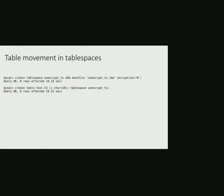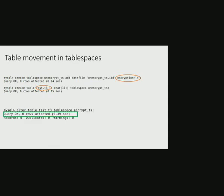For example, here we have a table t3 which resides in an unencrypted tablespace unencrypt_ts, and we are trying to move it to encrypted tablespace encrypt_ts.